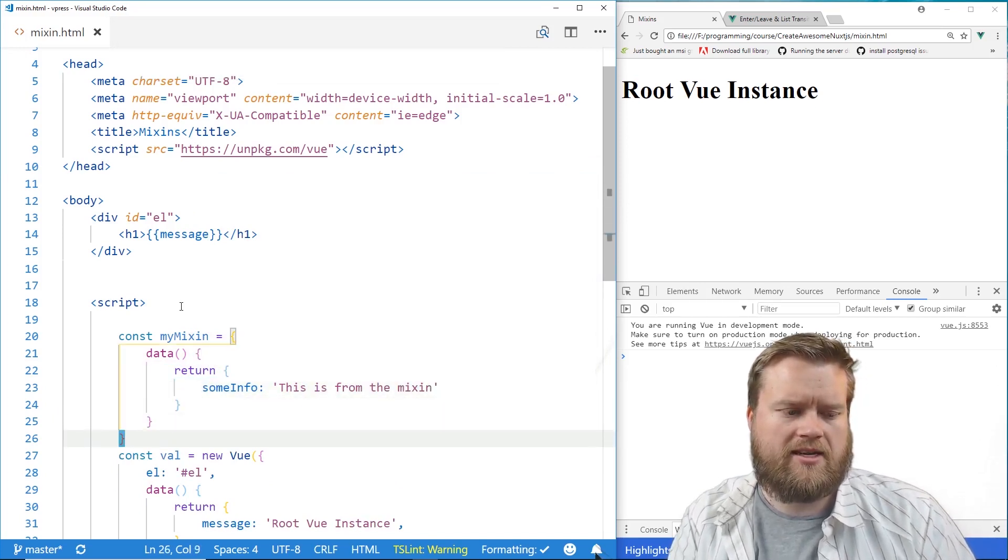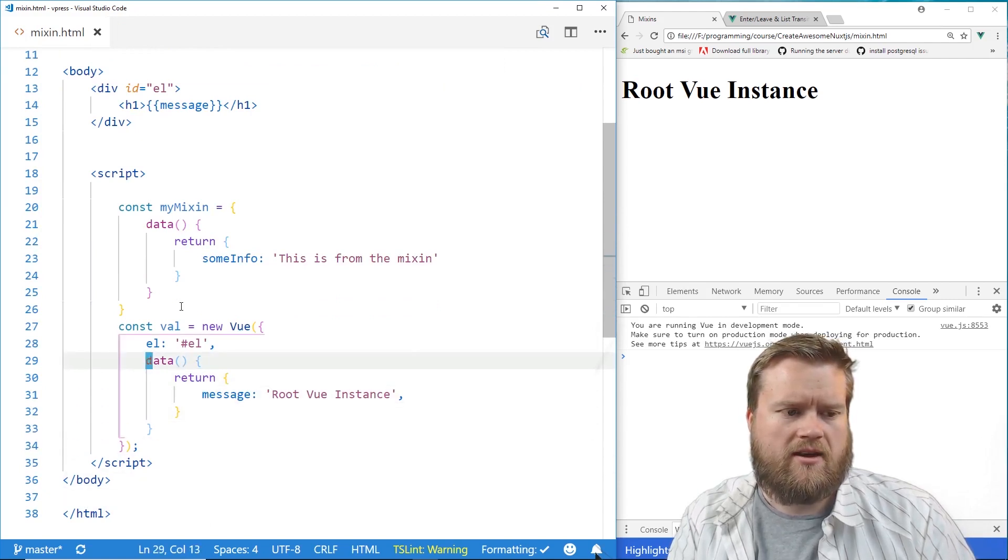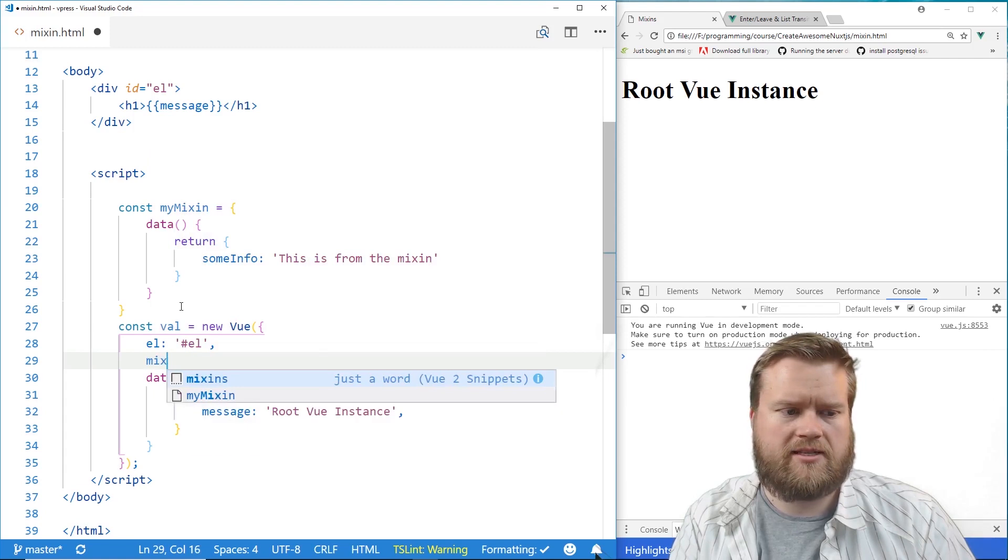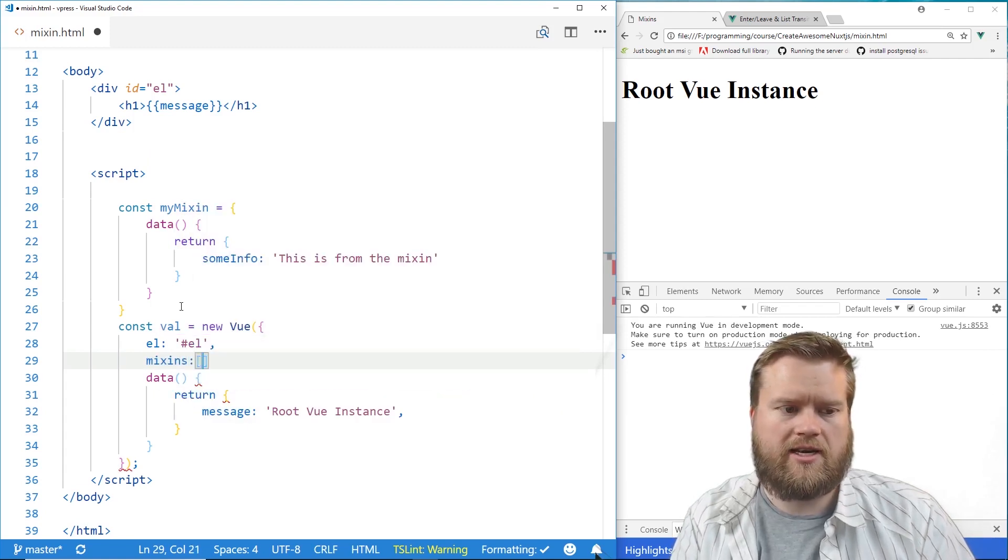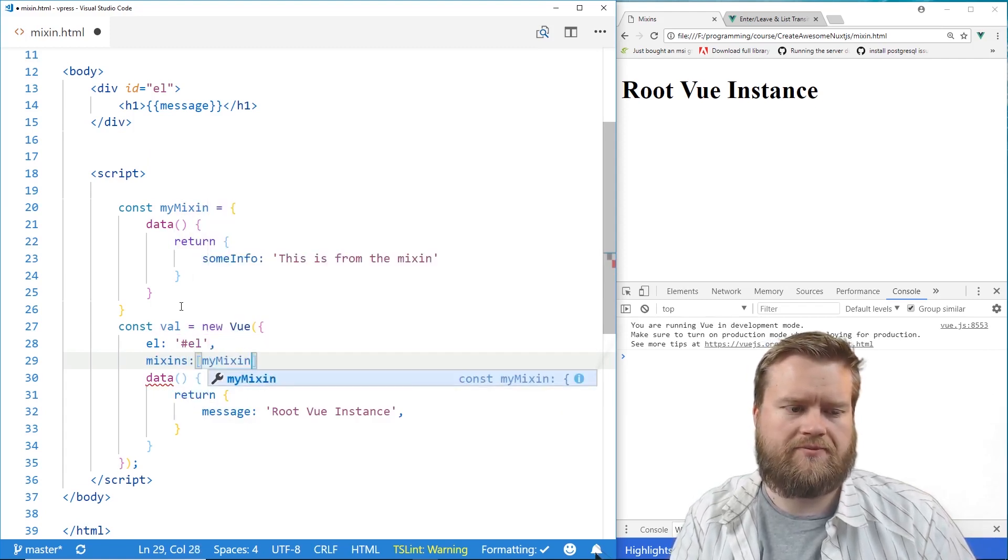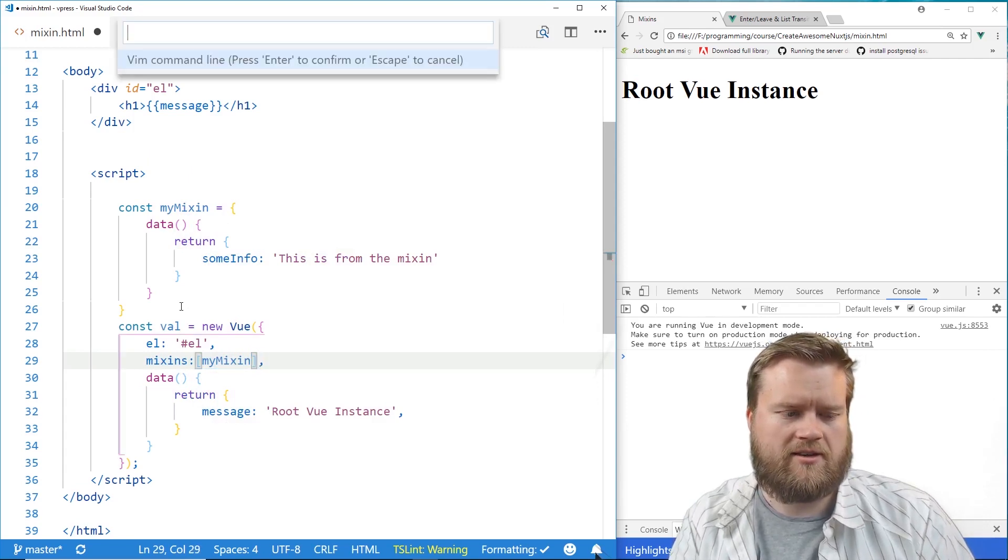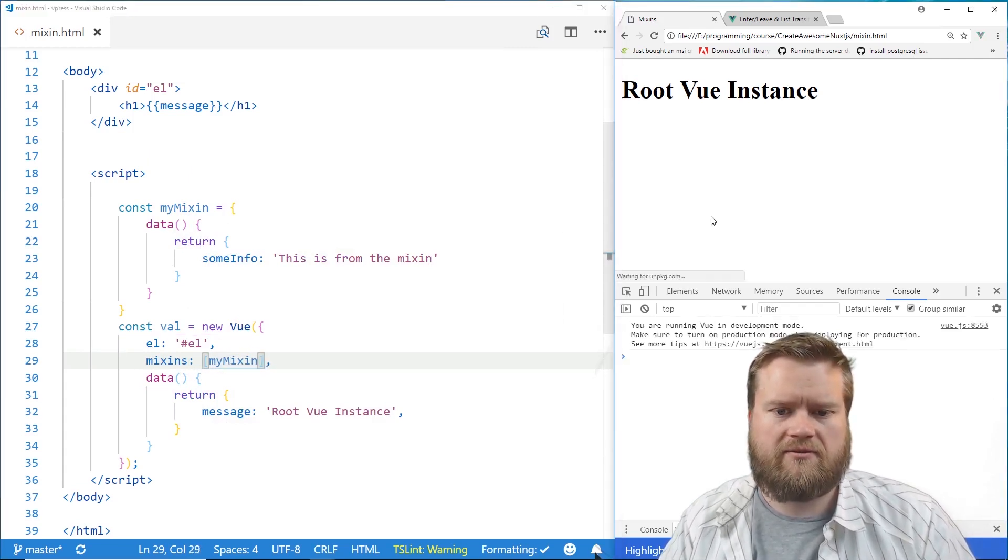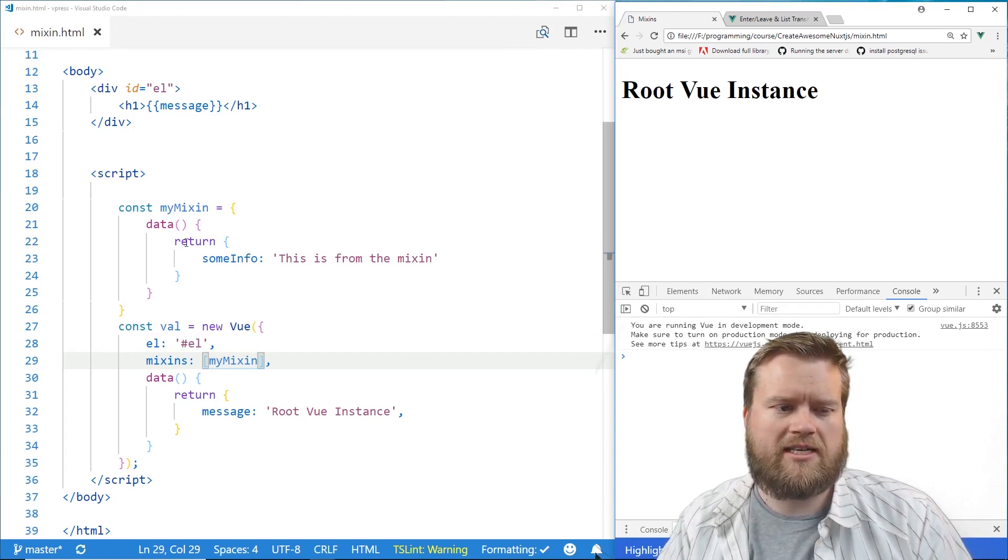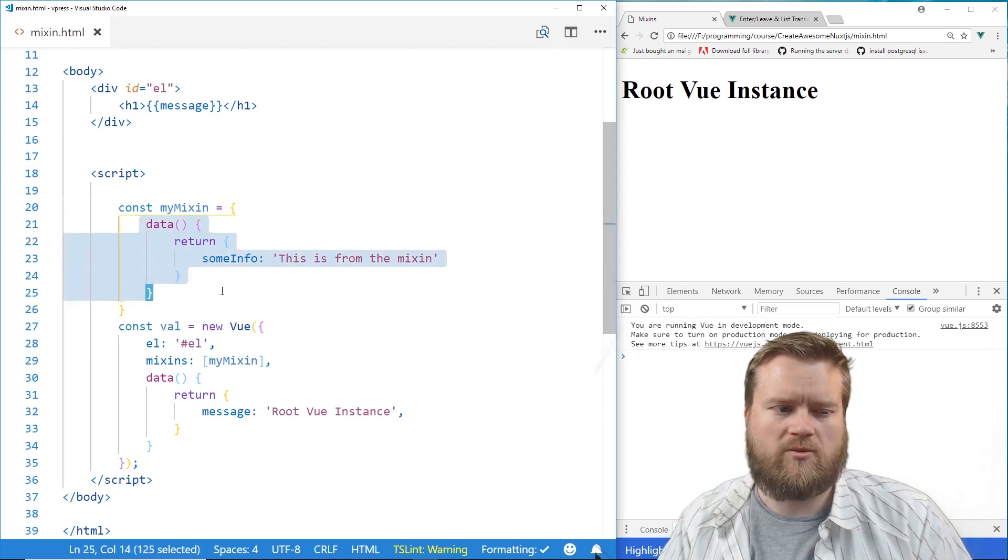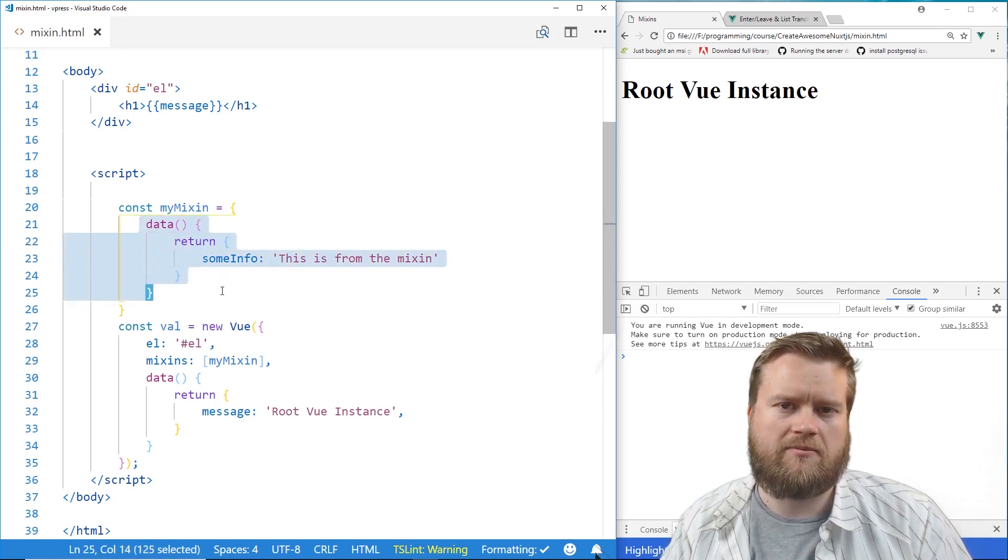And then inside my Vue instance, I have to declare it here. So I just type in mixins. It's an array. And then the name of my mixin, my mixin. And I'll put a comma here so I don't have any problems. So if I save it, I don't get any errors. That's good. So now what it did is it's combining, it merges this two data object. And that's one thing to keep in mind that if you're using a mixin, you can add more information to your data object,